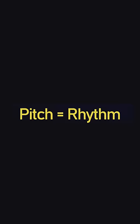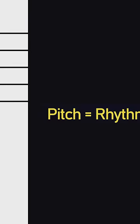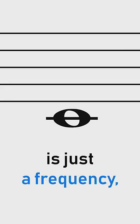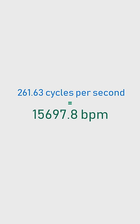Rhythm and pitch are the same thing. So a note, a pitch, for example middle C, is just a frequency. Middle C is just a pulse, a regular pulse playing at 15,697.8 BPM.